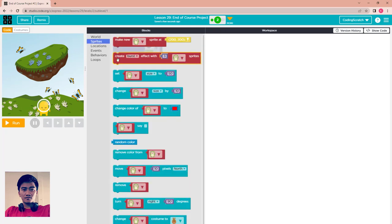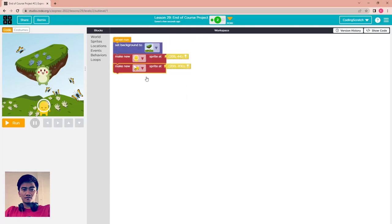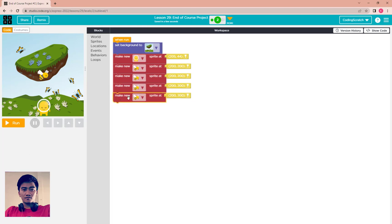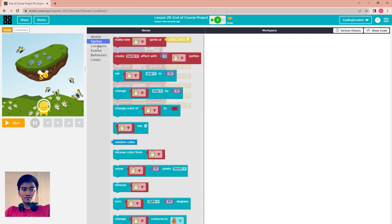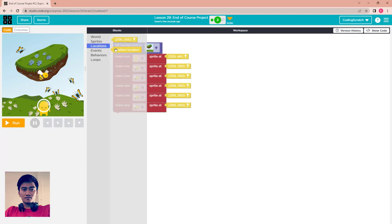I use the bee as the obstacle sprite. I make around 5 bee sprites. After that I set them to a random location — go to the location block and drag the random location in.